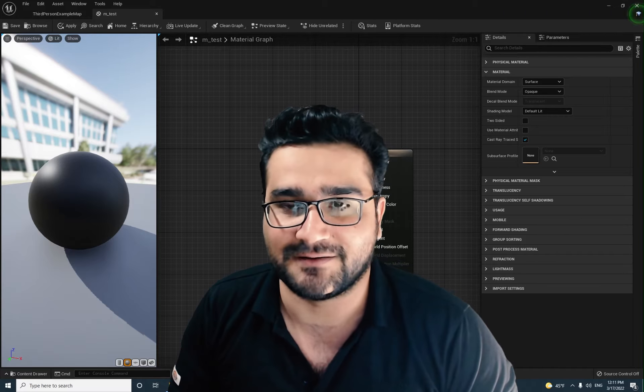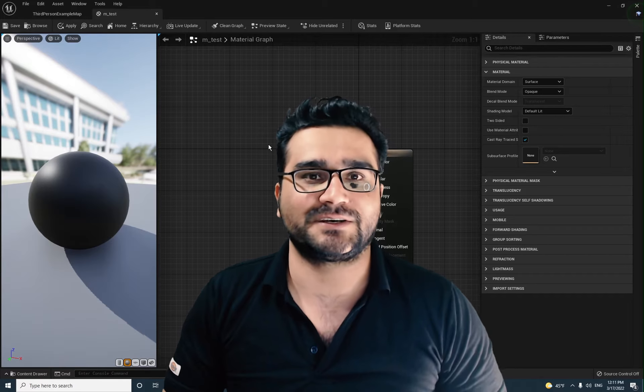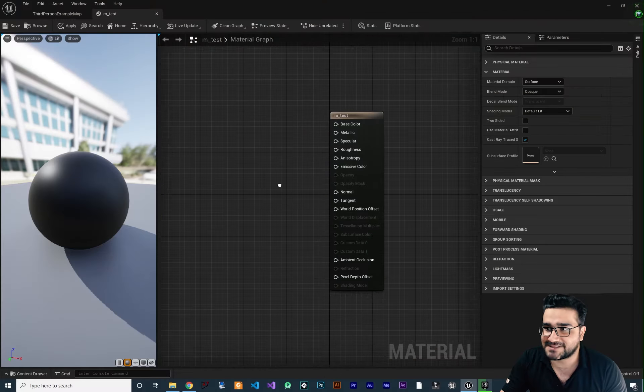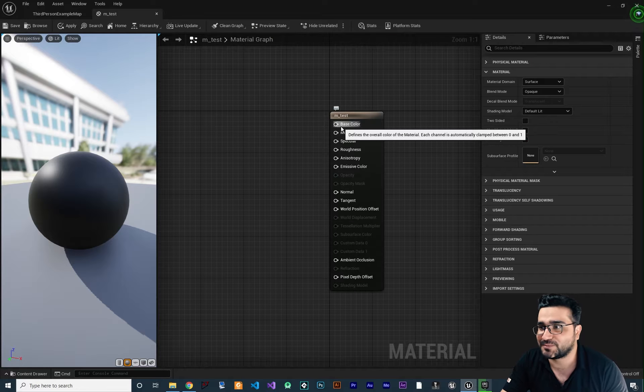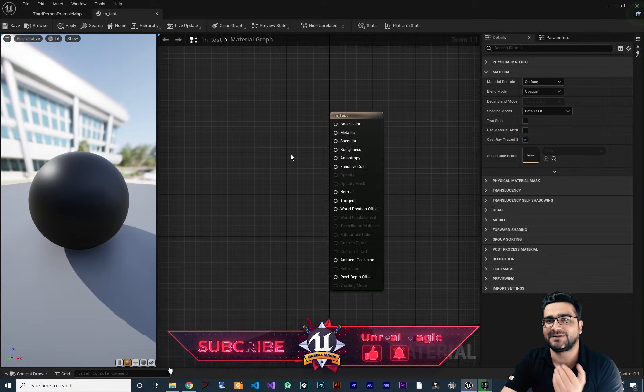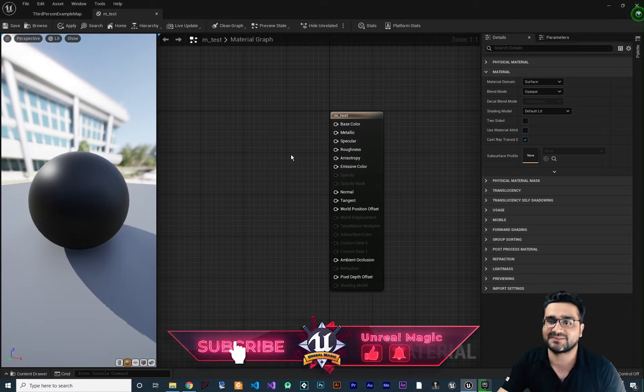I'm Navid Ansari and in this video I'm going to show you the metallic option, specular option, and roughness option of a material. So without any further ado, let's begin.